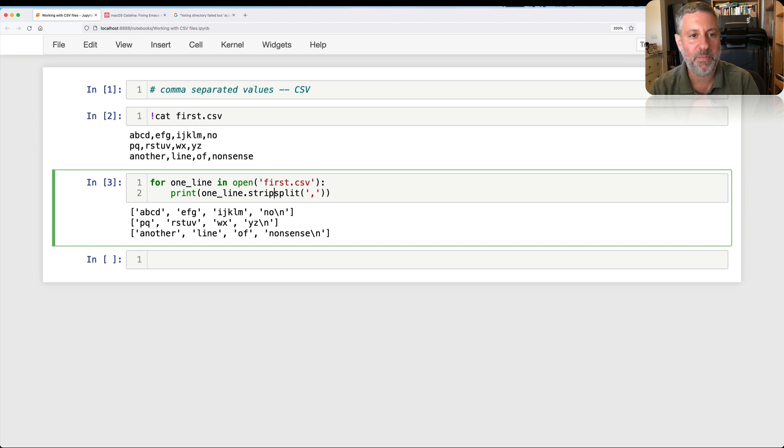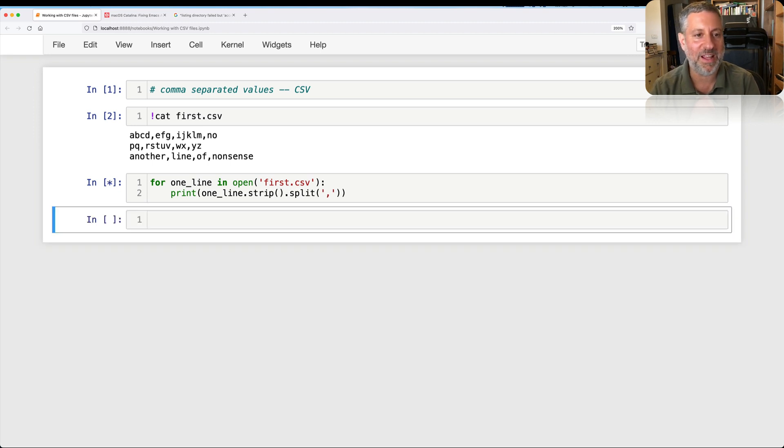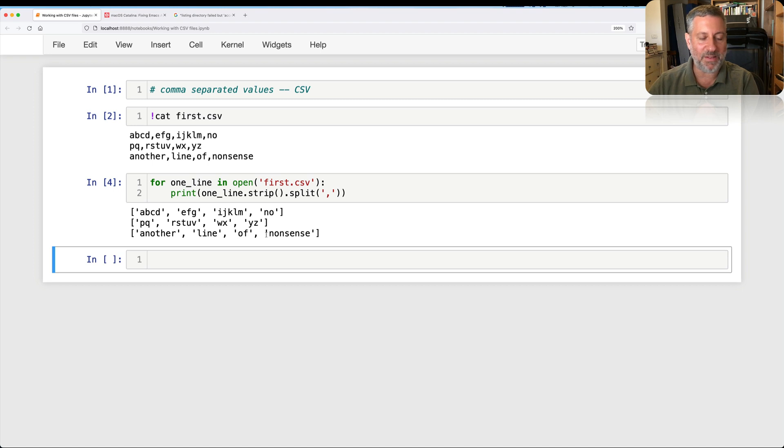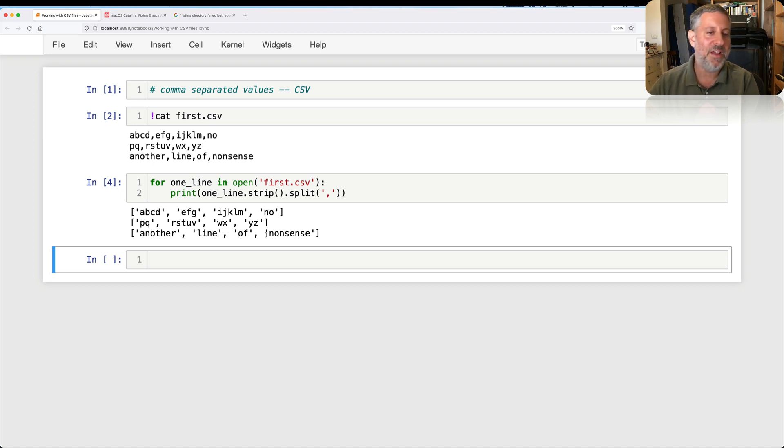So indeed, I can say for one line in open first.csv, I can say print one line split on comma. And look at that. We actually turned each line into a list because the split method on strings returns a list of strings based on that original string. I can also do a strip here to get rid of that ending new line. And so we have 1, 2, 3, 4, 5, 6, 7, 8, 9, 10, 11, 12, right? We have 12 fields. Fantastic.